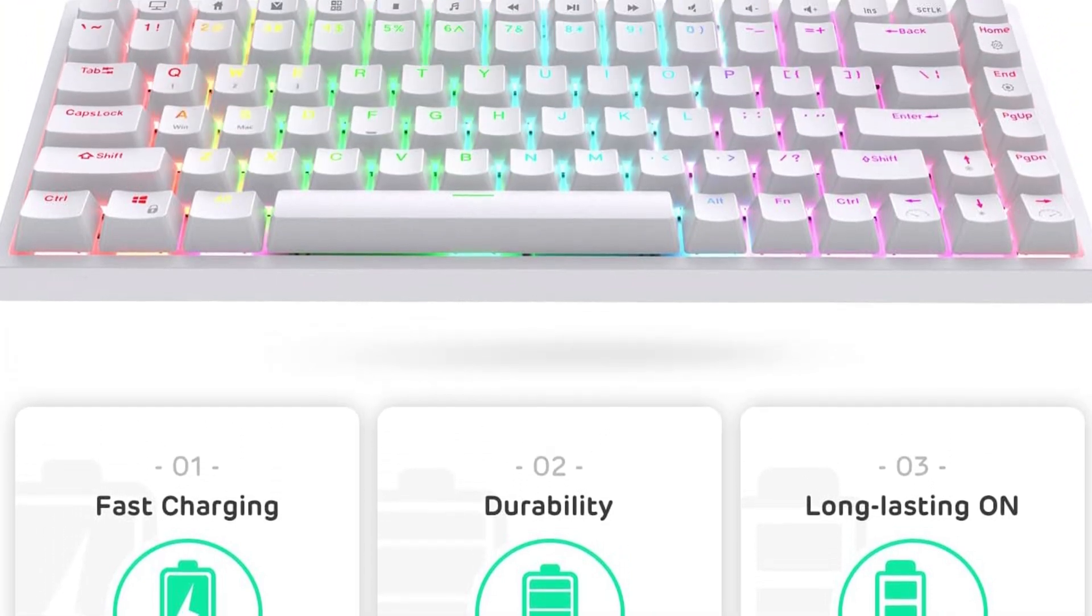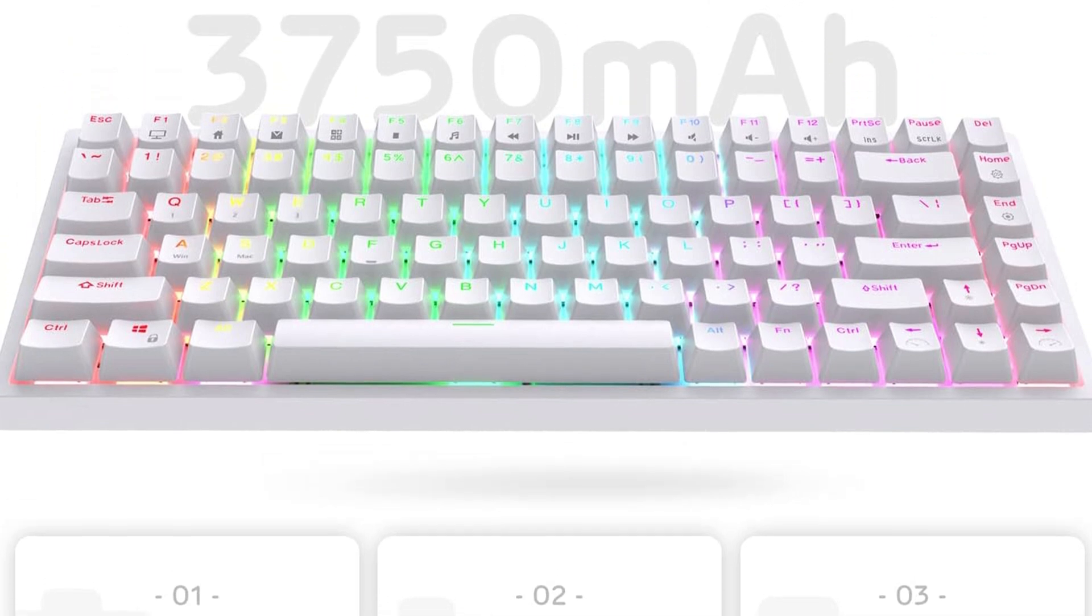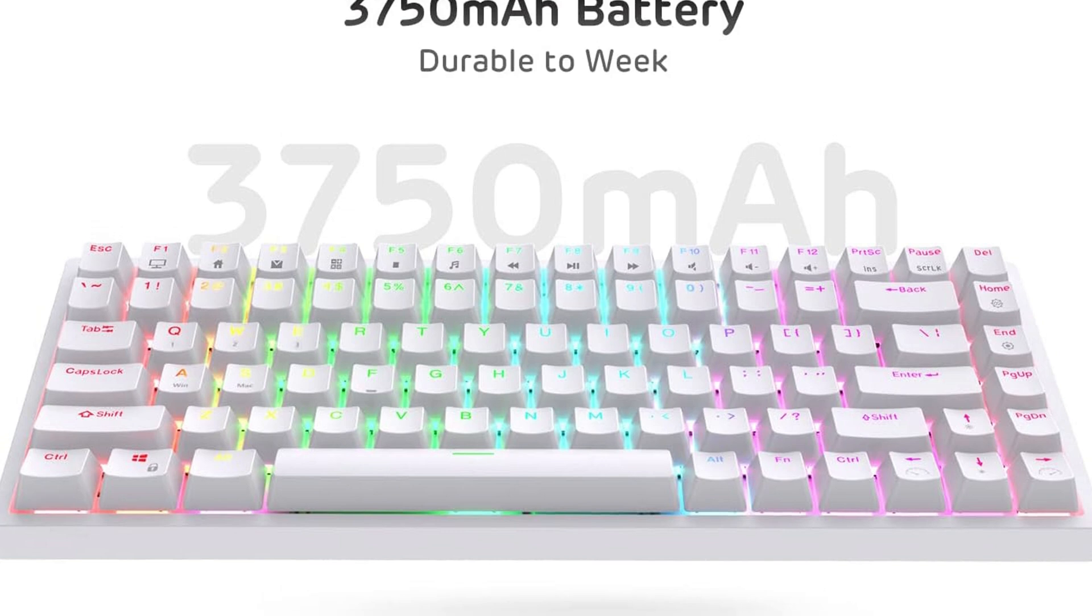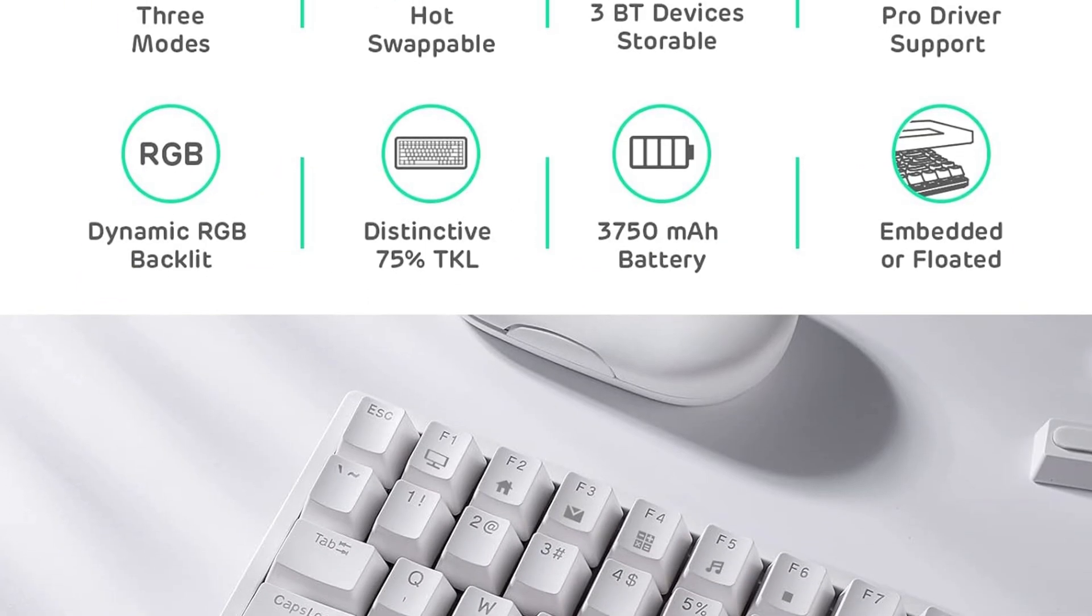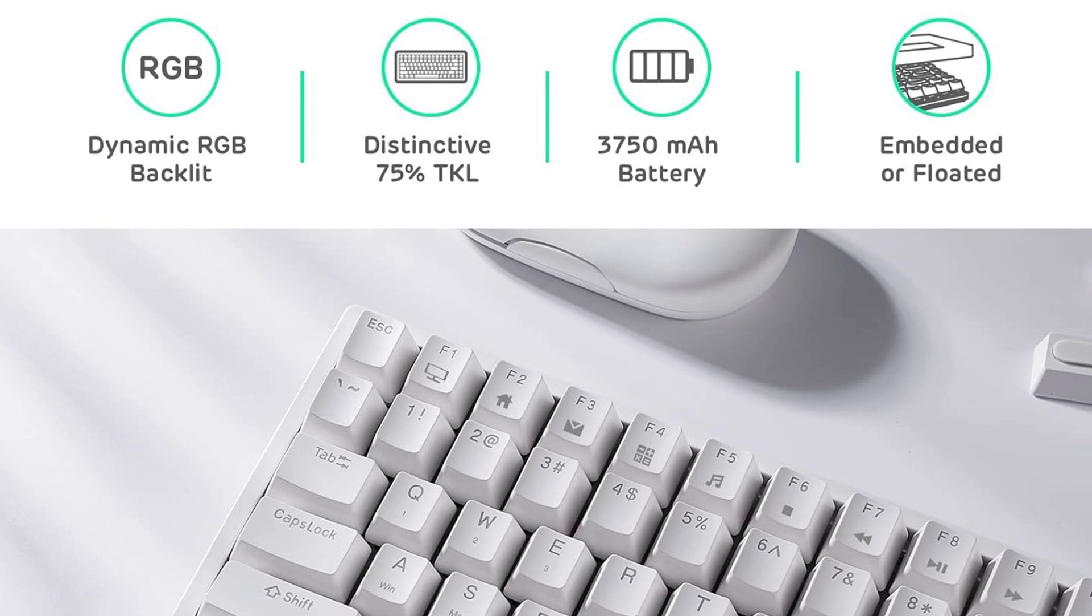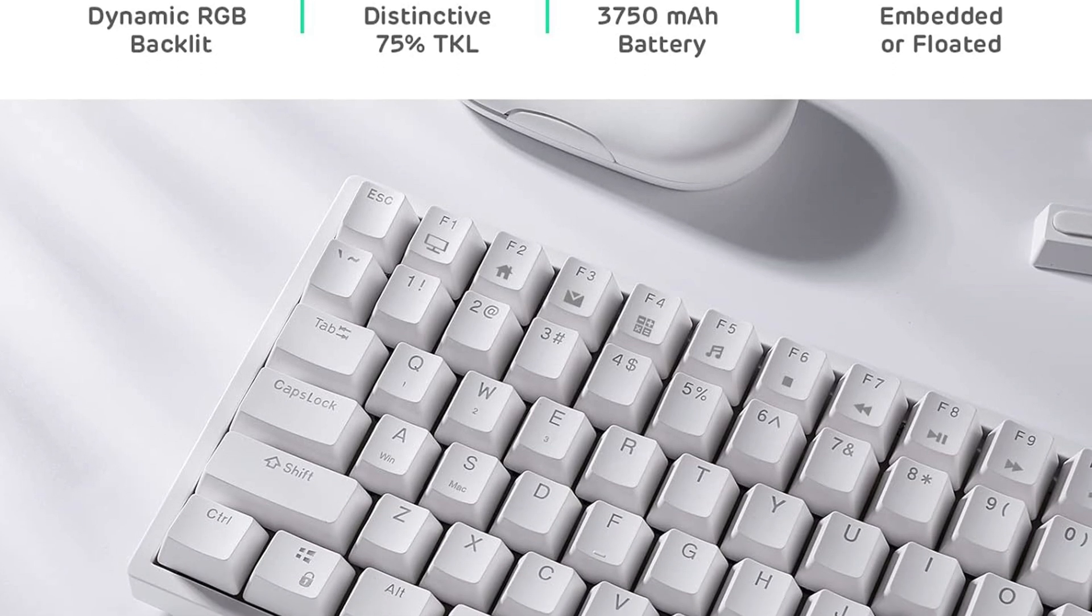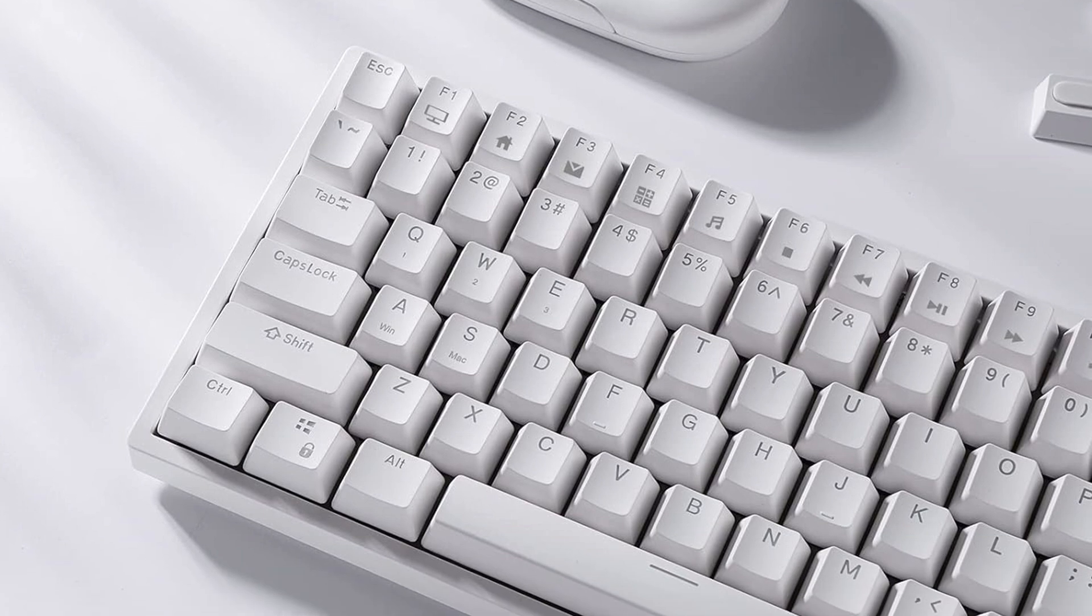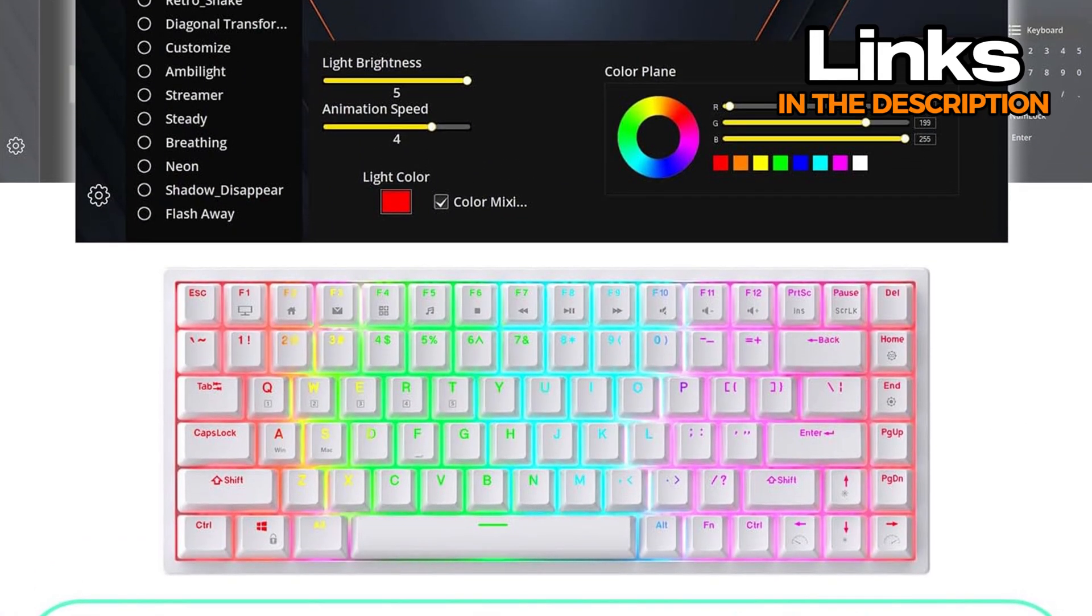The switches are pretty smooth, especially the yellow ones, which feel almost buttery and are great for fast typing or long coding sessions. They have short travel distance, so your fingers don't have to work too hard, which reduces fatigue after hours of debugging or writing lines of code. Plus, the sound is soft, so you're not disturbing the whole office or your roommates.